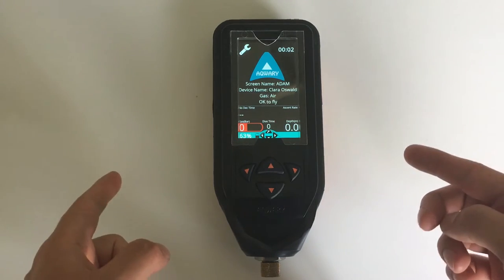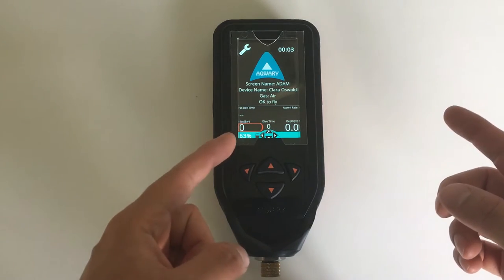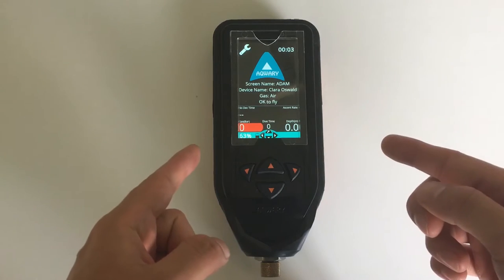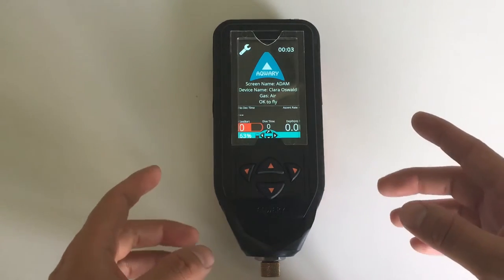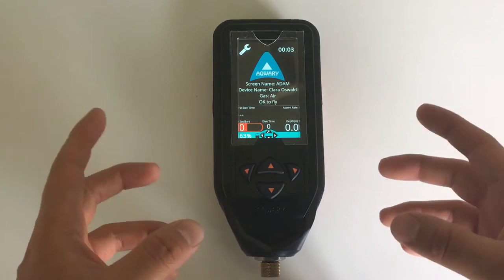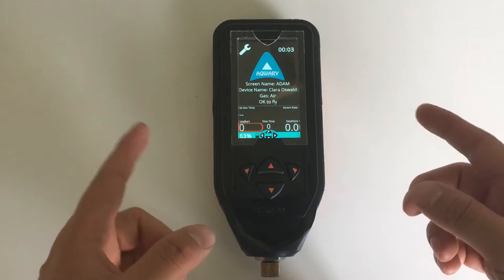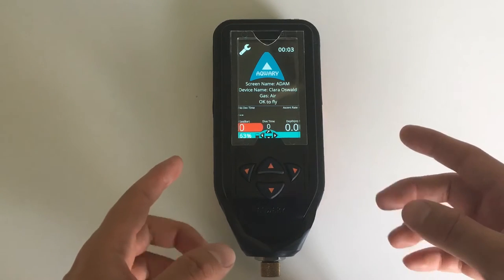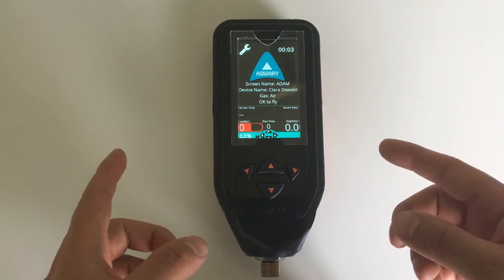Now if you haven't downloaded the dive computer app to your smart console, go ahead and do so first. There is a video explaining how to do this in our YouTube channel, so please go ahead and check that out if you haven't.